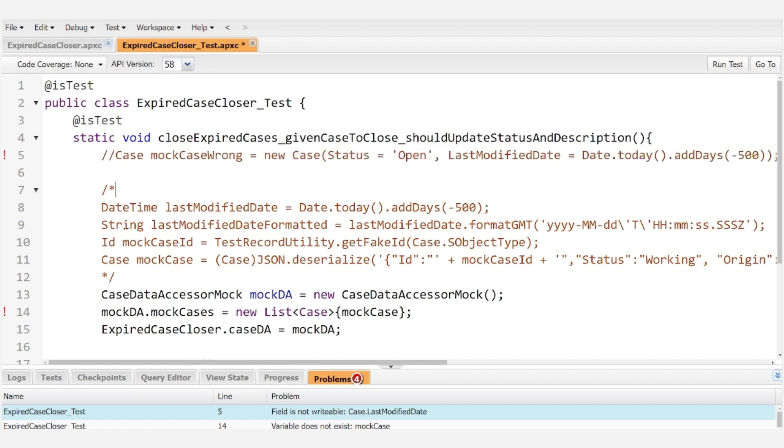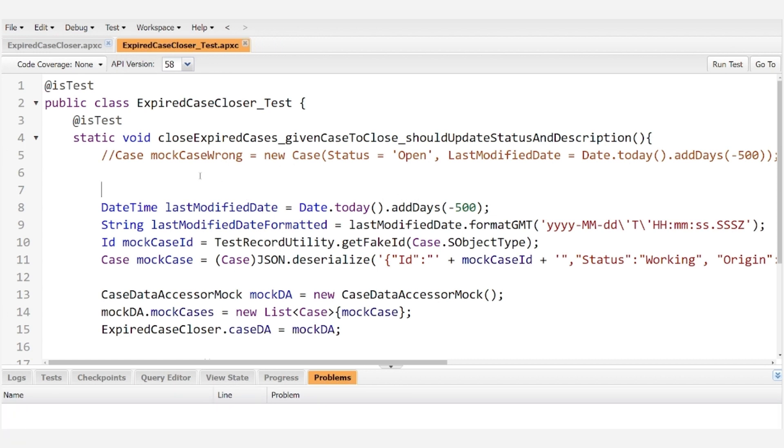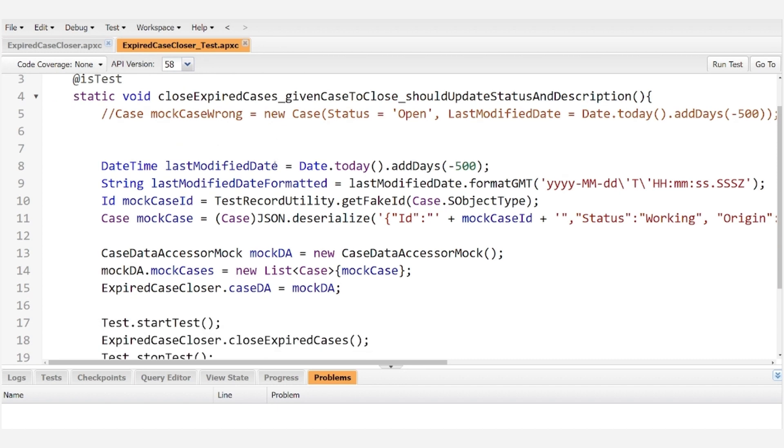That's where this comes in. I mentioned before that we need to use JSON to generate our mock record. So to make this as streamlined as possible we start by creating a date time called last modified date and setting it to a date that will work within our test context.